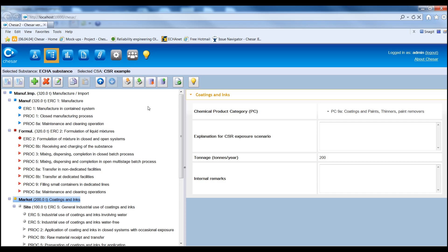Particular attention should be paid to the naming of the different uses and contributing scenarios.